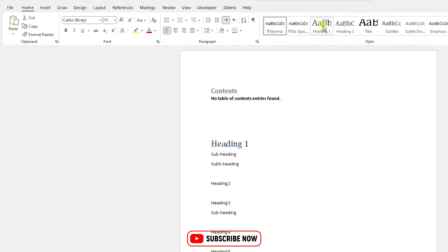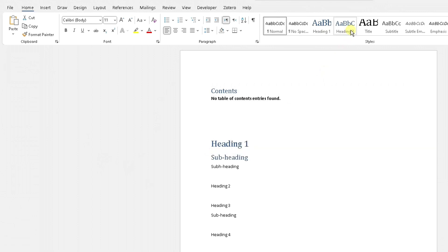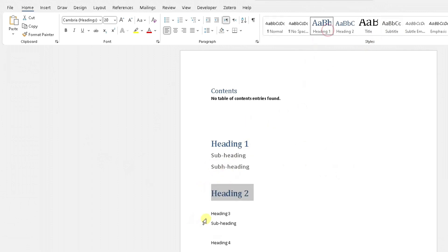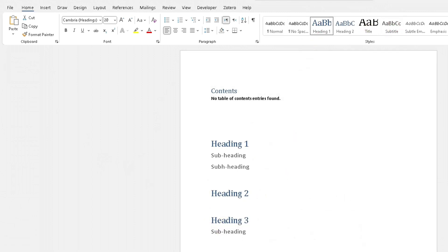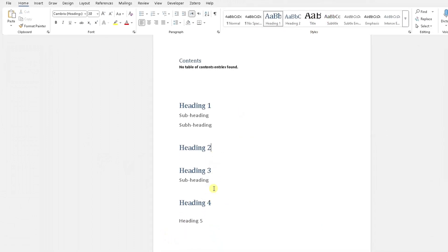For heading one, I'm going to apply the Heading 1 style. For the subheadings, I may apply the Subtitle heading, and then Heading 2, Heading 1, Heading 3 — applying those styles to each of my individual headings. So that's what I've done here.